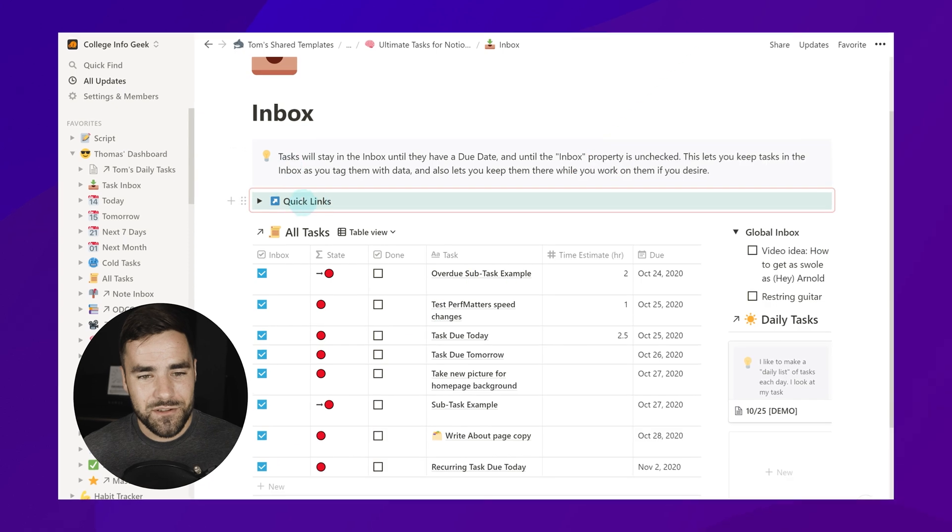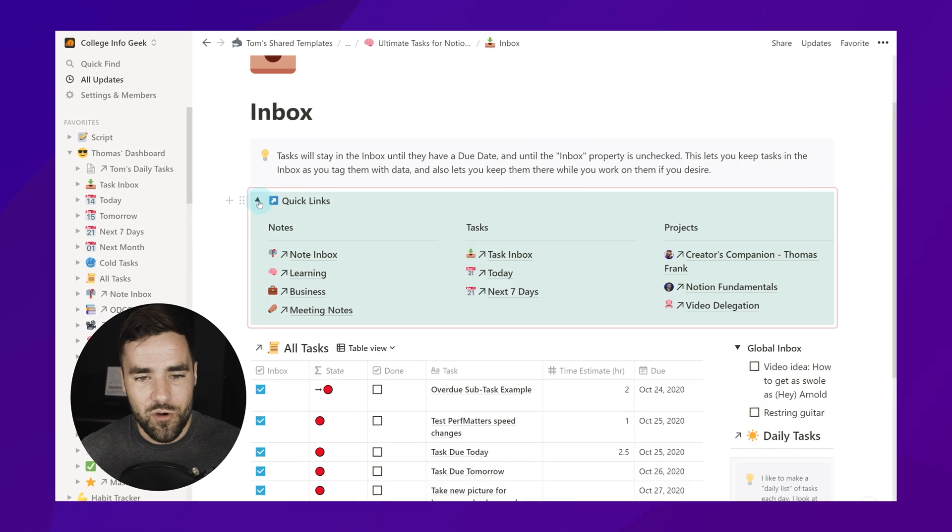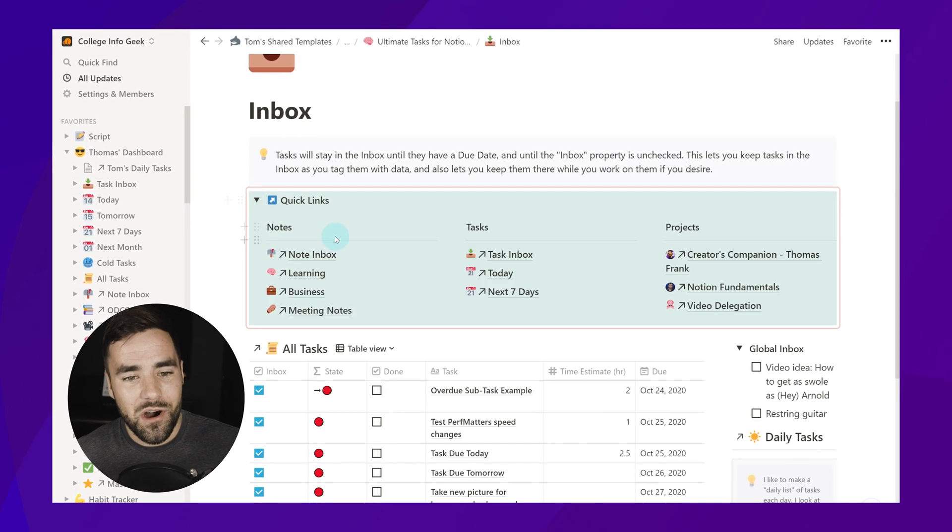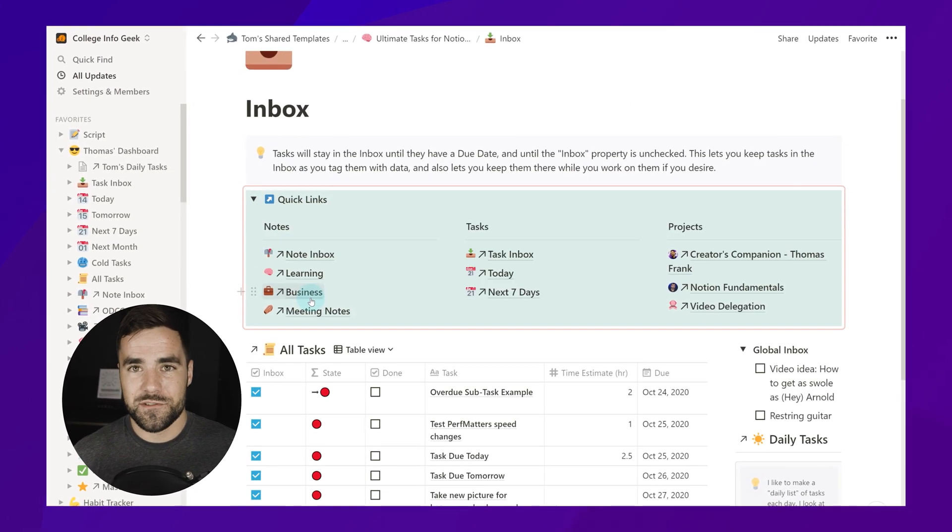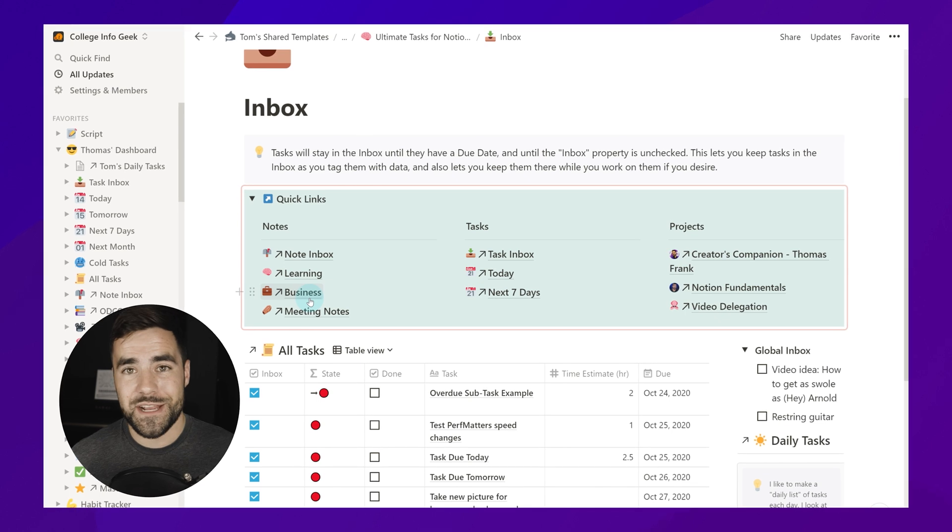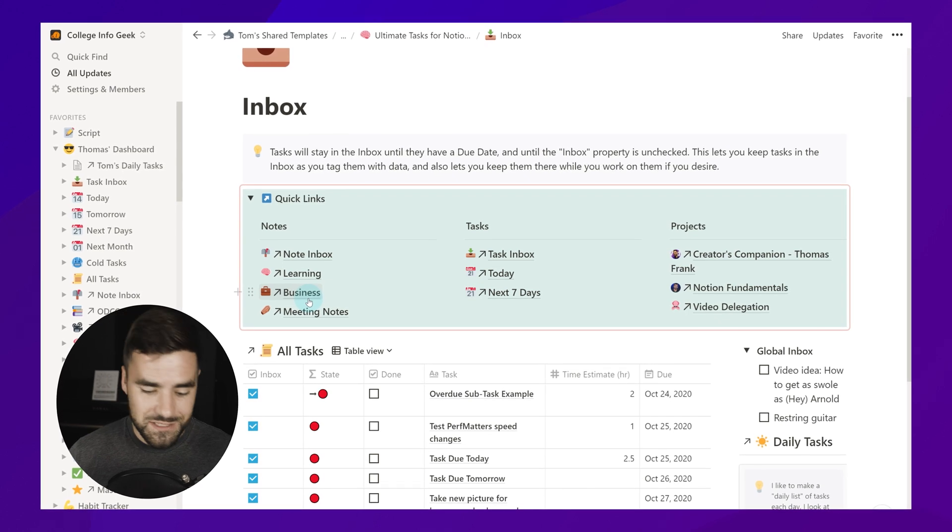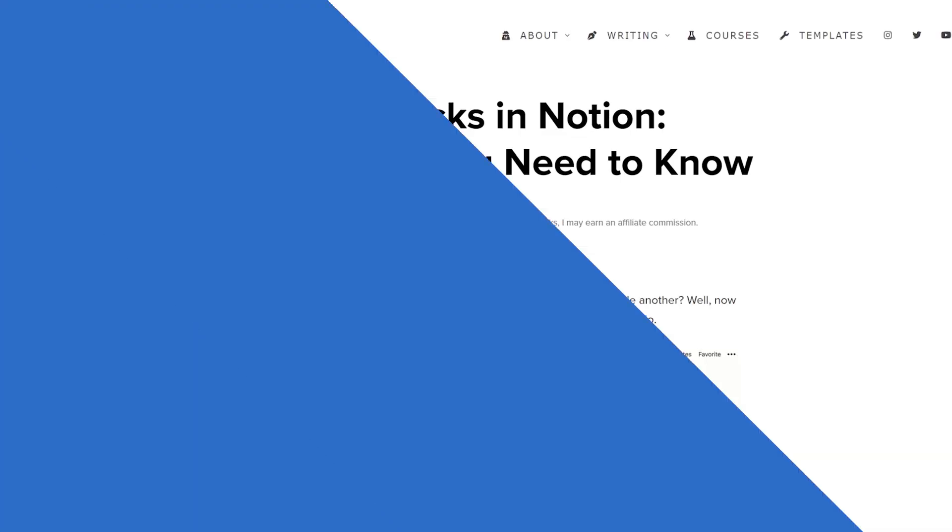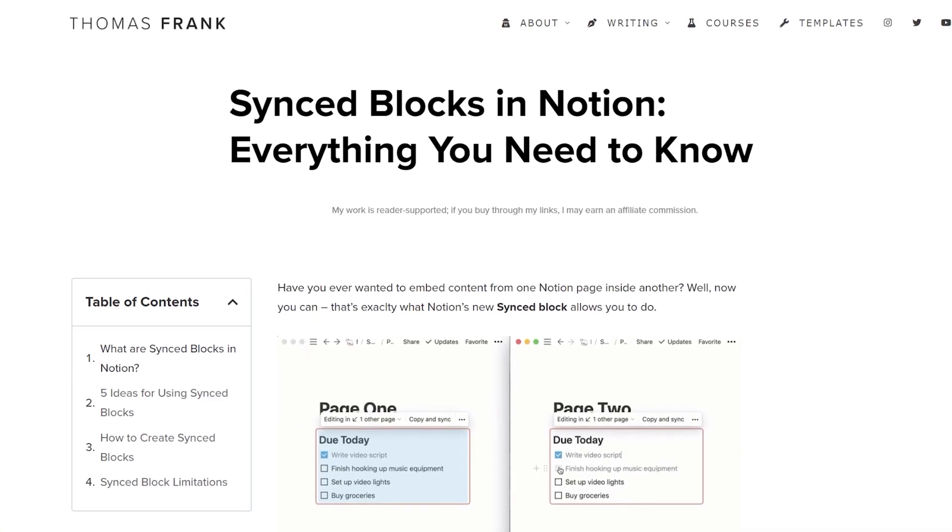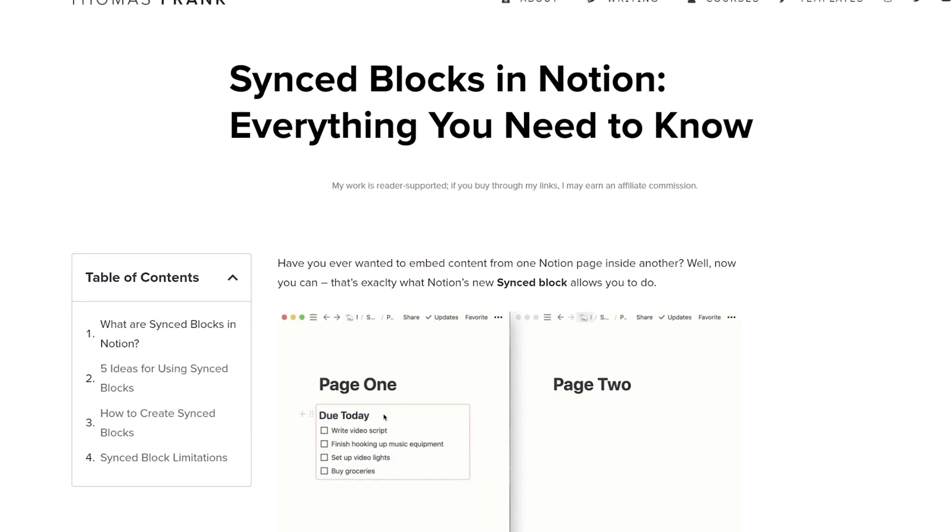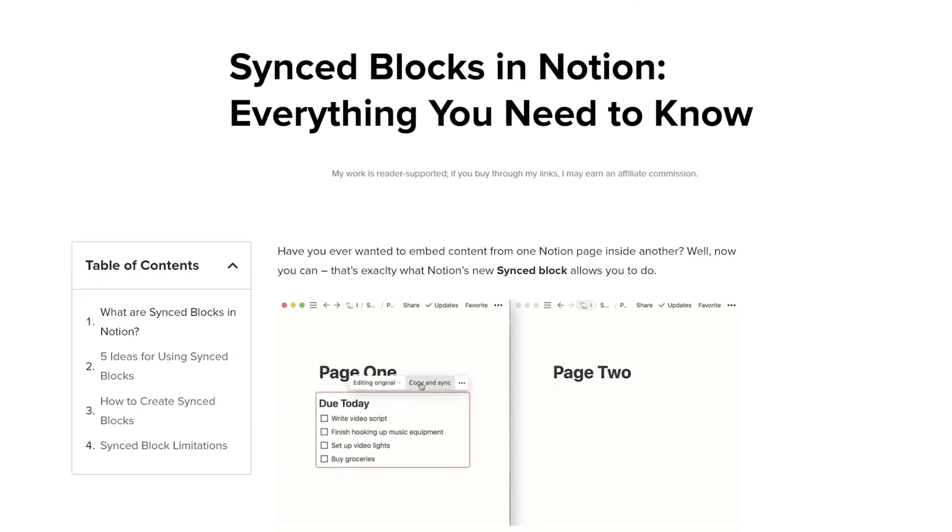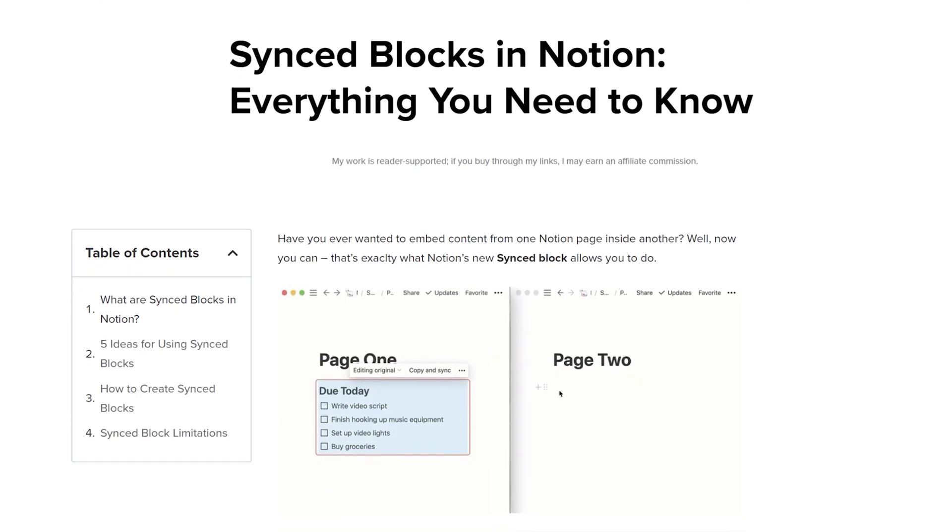So that is everything you need to know about how to use synced blocks in less than two minutes. But if you want to go further, I also published a new video on some ideas for how to use synced blocks in your workspace, so check that out in the description down below. And I also have a whole article on synced blocks that'll also be in the description if you want to read a text version of this that has even more detail.